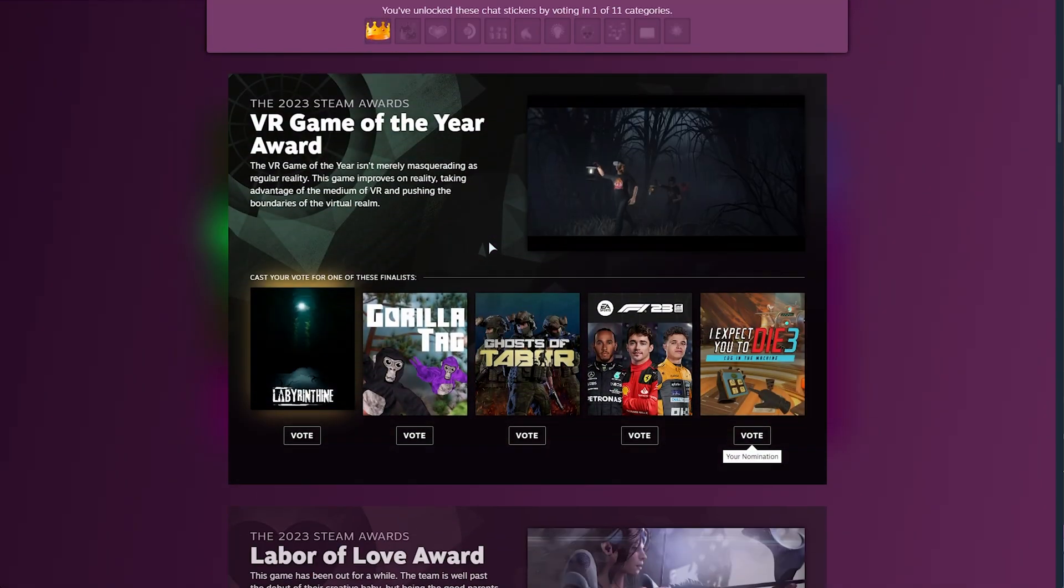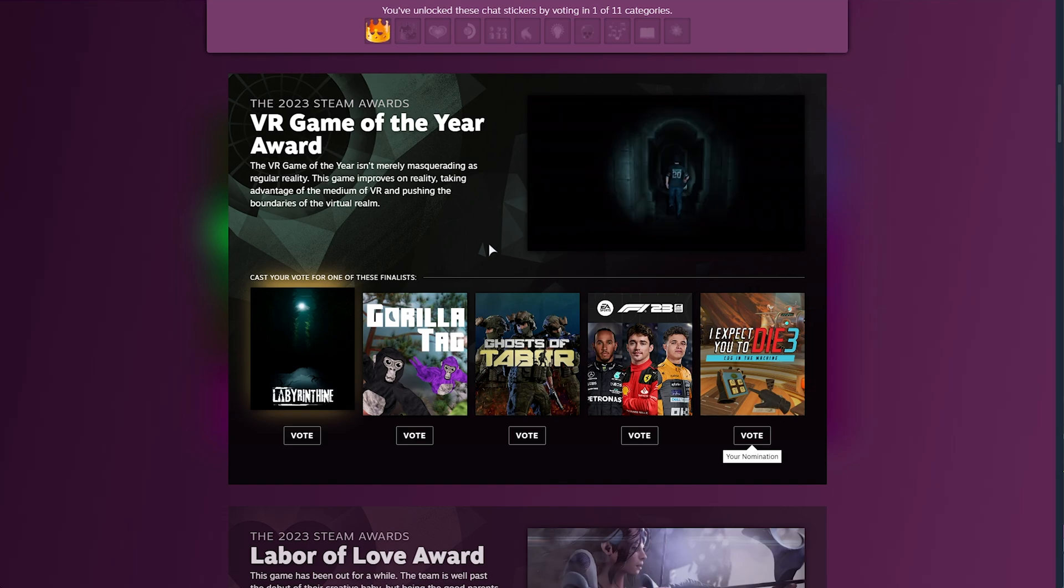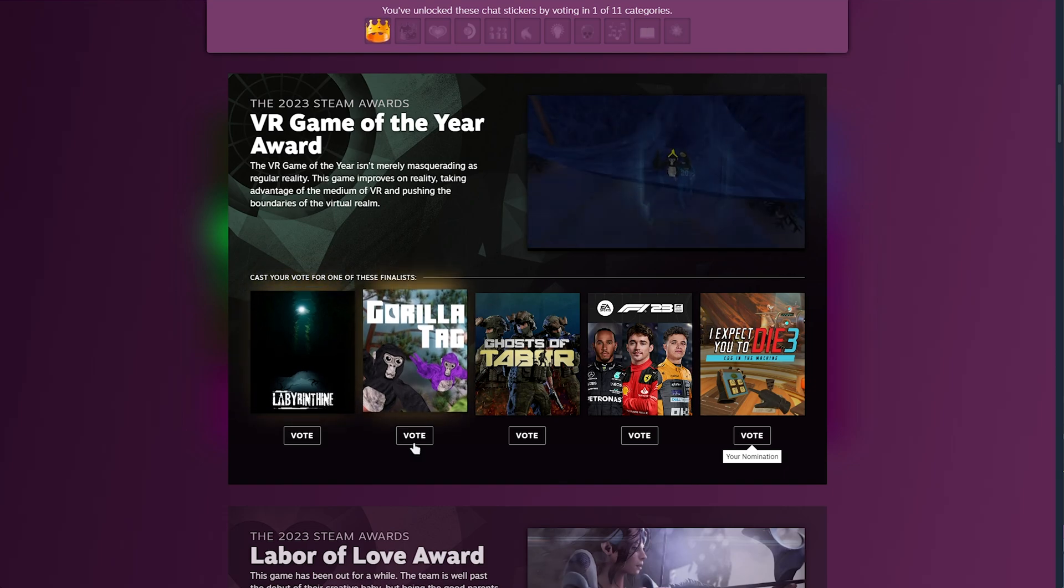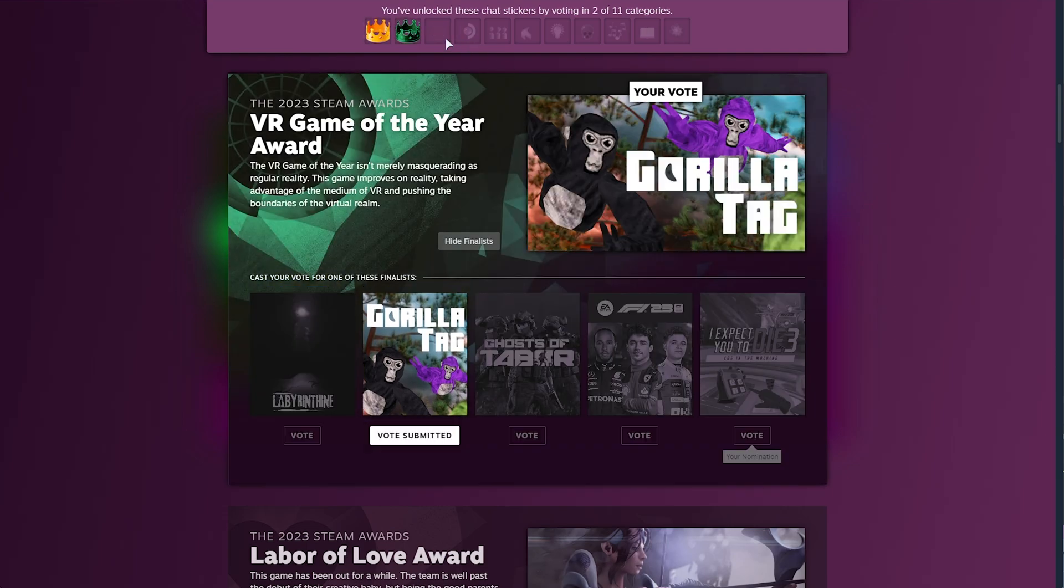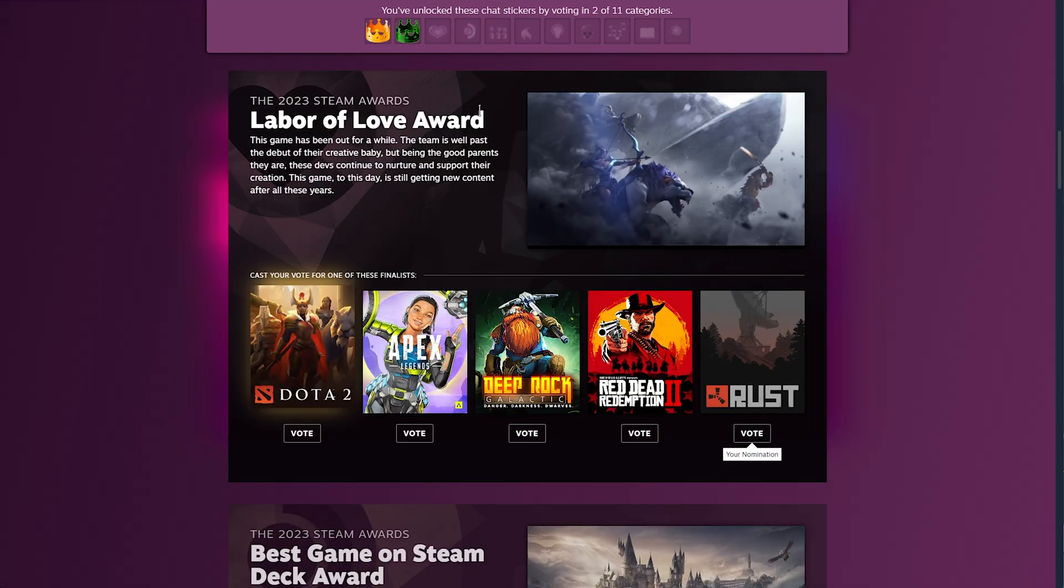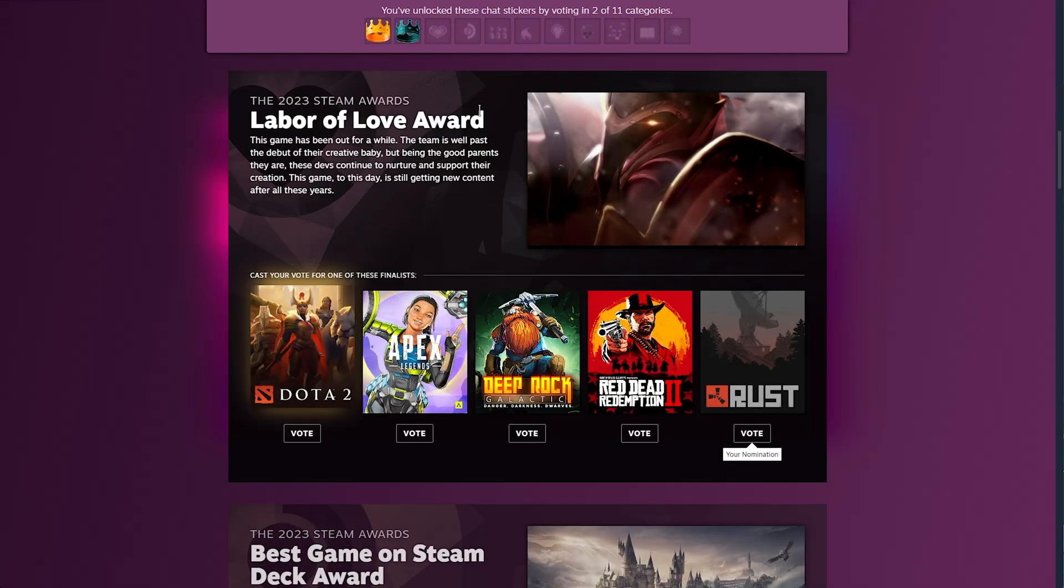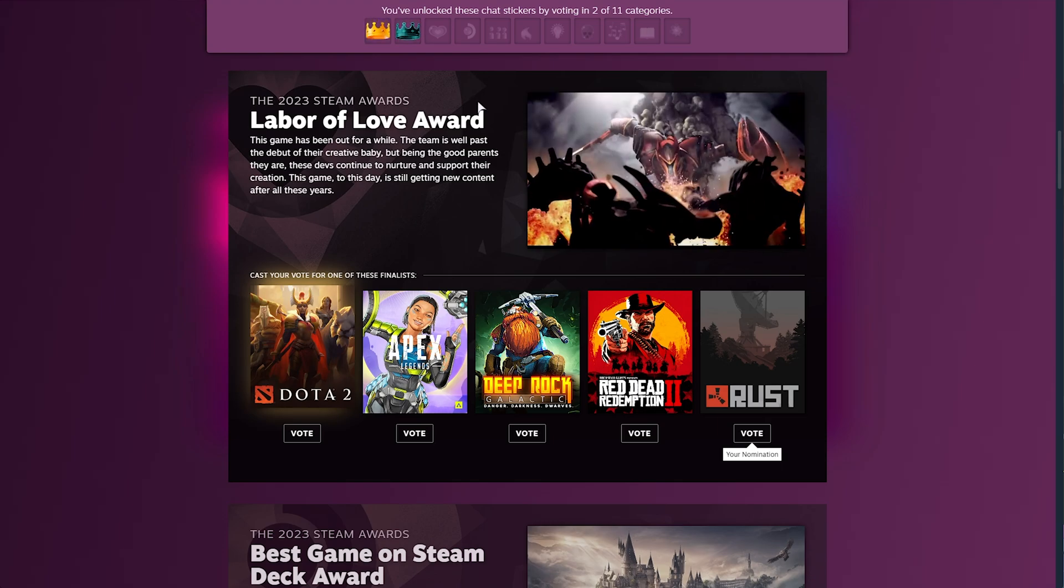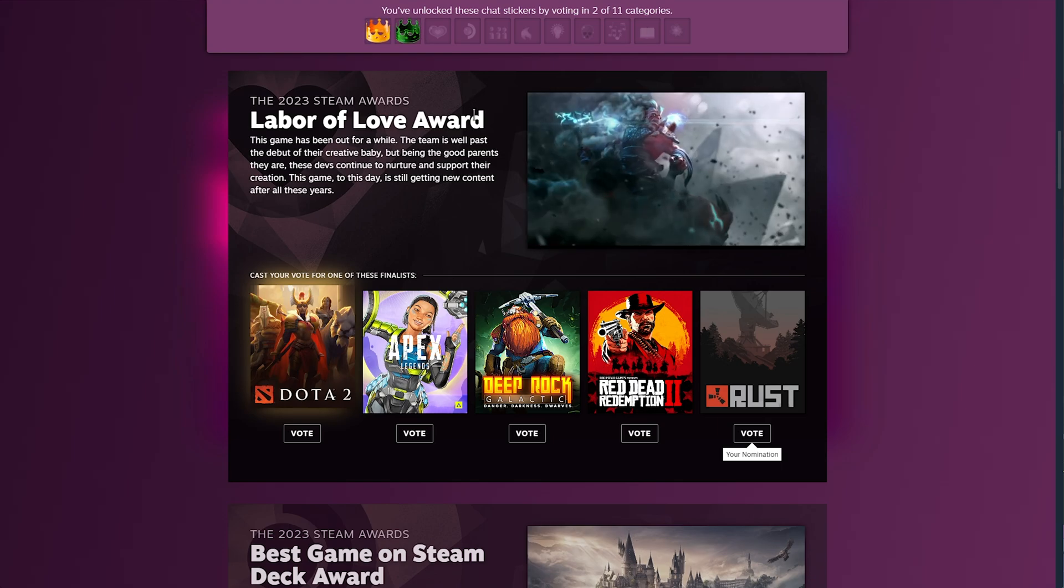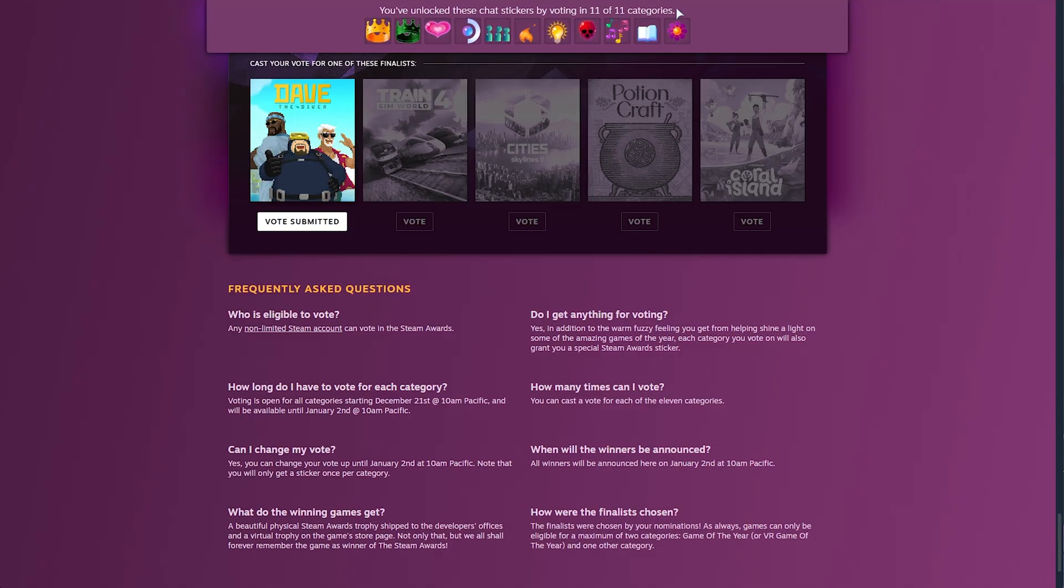Scrolling down further, VR Game of the Year, let's go for, I don't know, Gorilla Tag, we get a second one. Simply just repeat this for all of the categories, and by the end, you should have all of the stickers unlocked and ready to use.